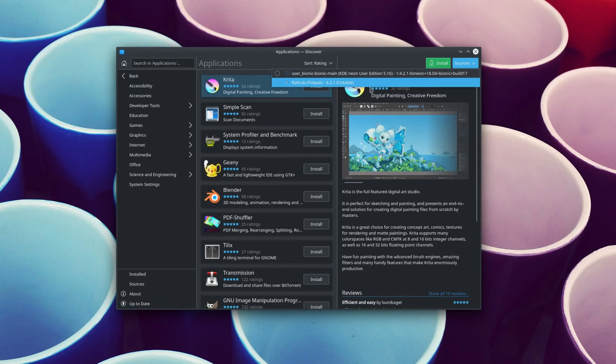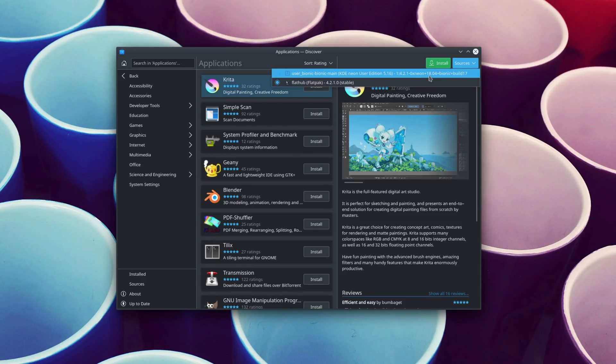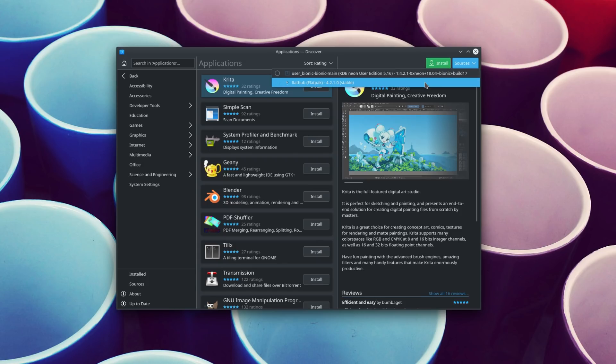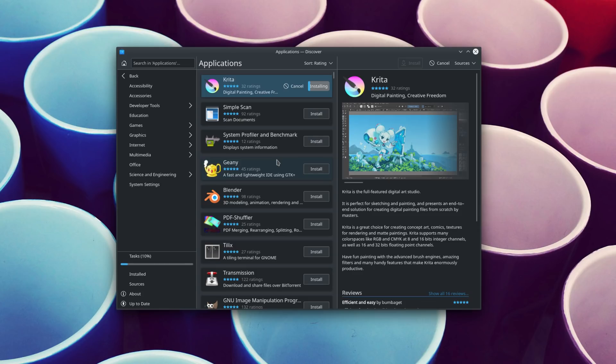The sources menu that lets you pick where you'll be installing an app from, for example the repositories or Flathub, now shows the version number of the app for each source. This will be very handy to pick the source you want to install from, making sure you get the newer or the most stable version of each application. Finally, the task completion indicator in Discover now looks better with a real progress bar.